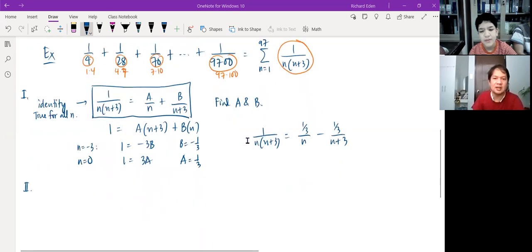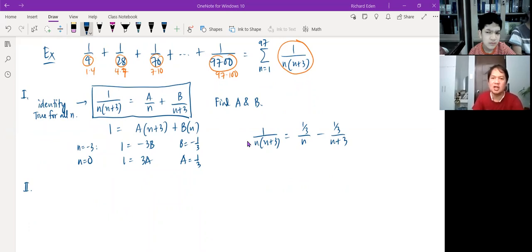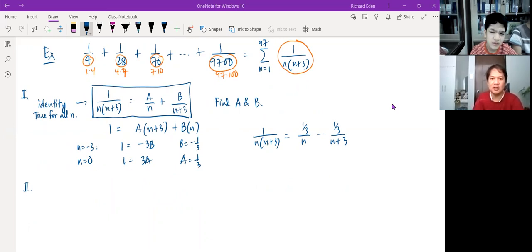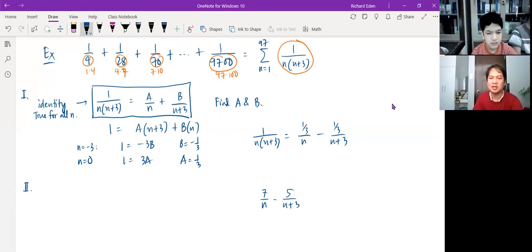I want to talk about another way to find the partial fraction decomposition. We're hoping this will end up as a telescoping series. If A and B were different — say, 7 over n minus 5 over (n+3) — when n equals 1 you'd have 7/1 minus 5/4; when n equals 2, 7/2 minus 5/5; when n equals 3, 7/3 minus 5/6; when n equals 4, 7/4 minus 5/7. Because 7 and 5 are different, the term minus 5/4 and 7/4 would not cancel.